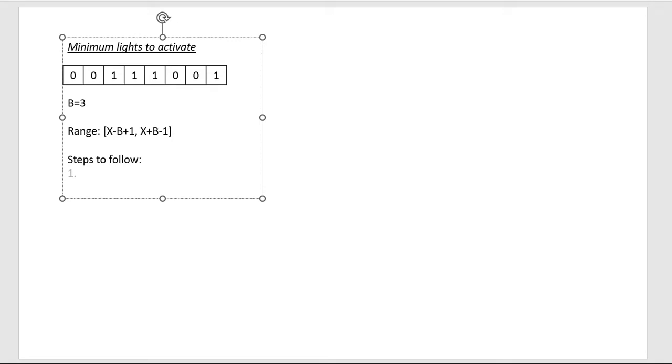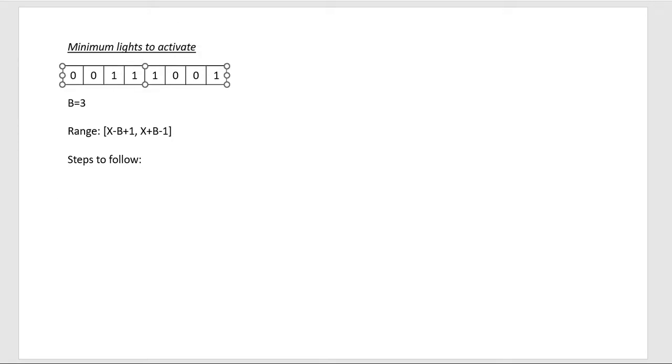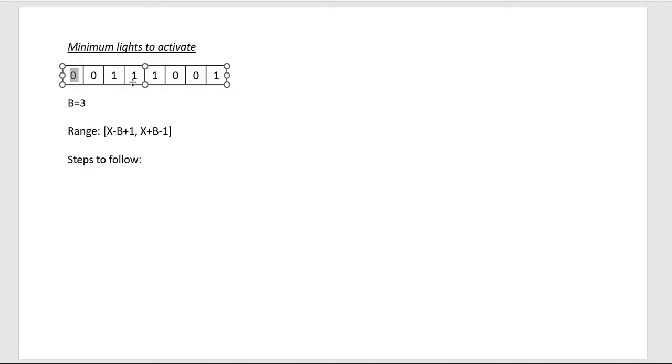So if we are at this position and we activate this light, it will light the corridor from 0 to 4.